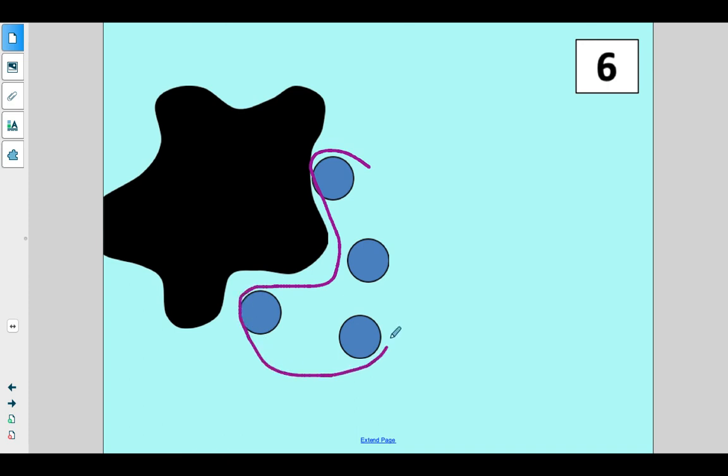Let's see. Count them out. How many blue dots are there? Okay, and how many are hiding? Show me on your fingers. How many do you think are hiding?